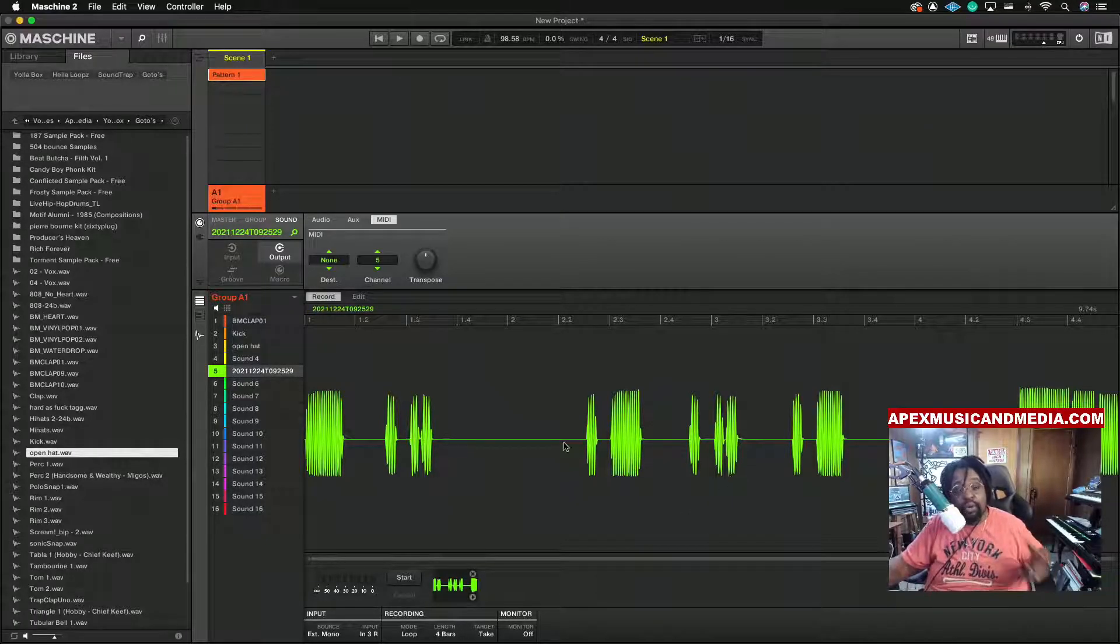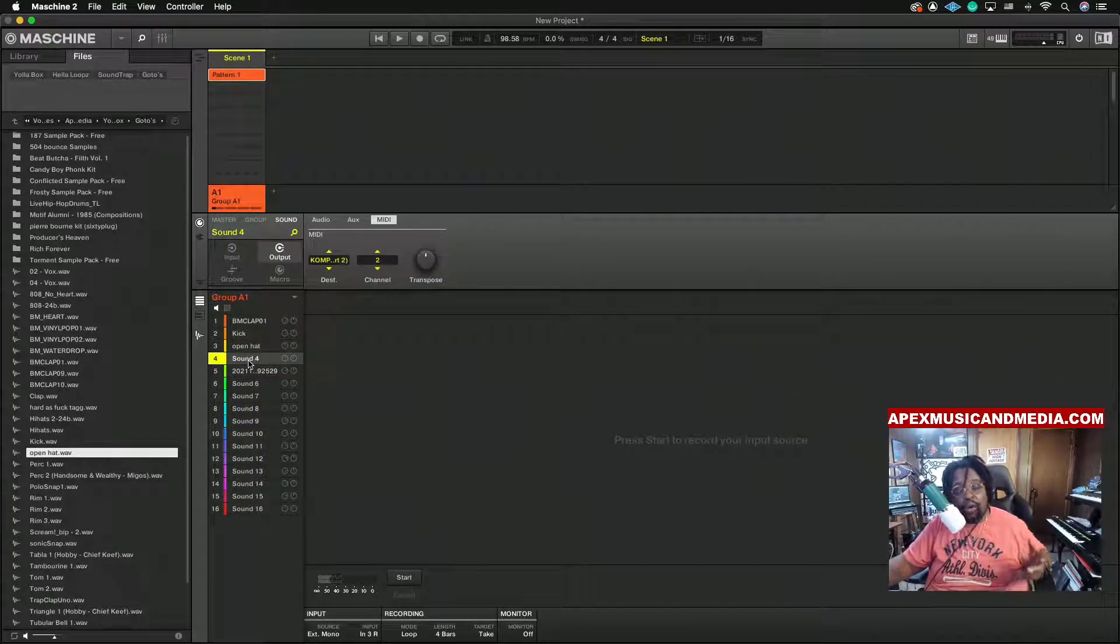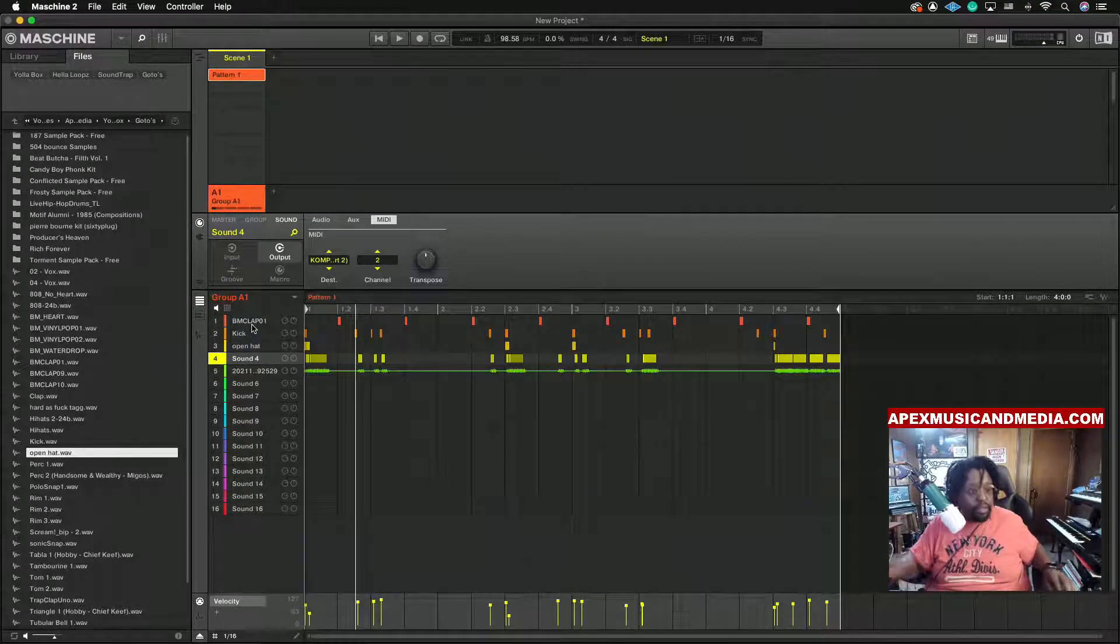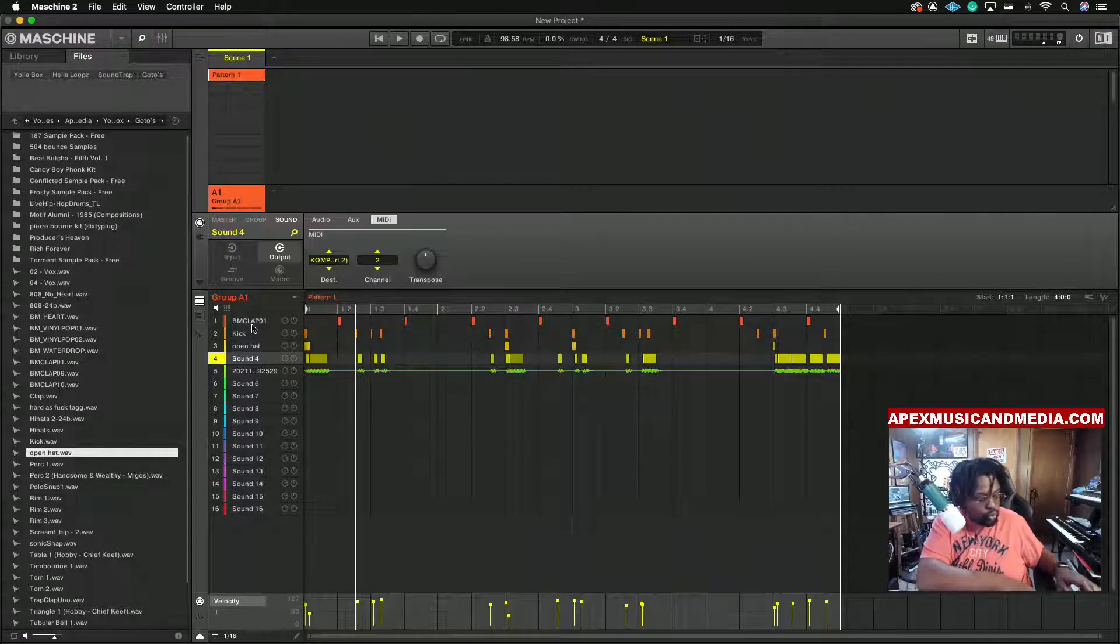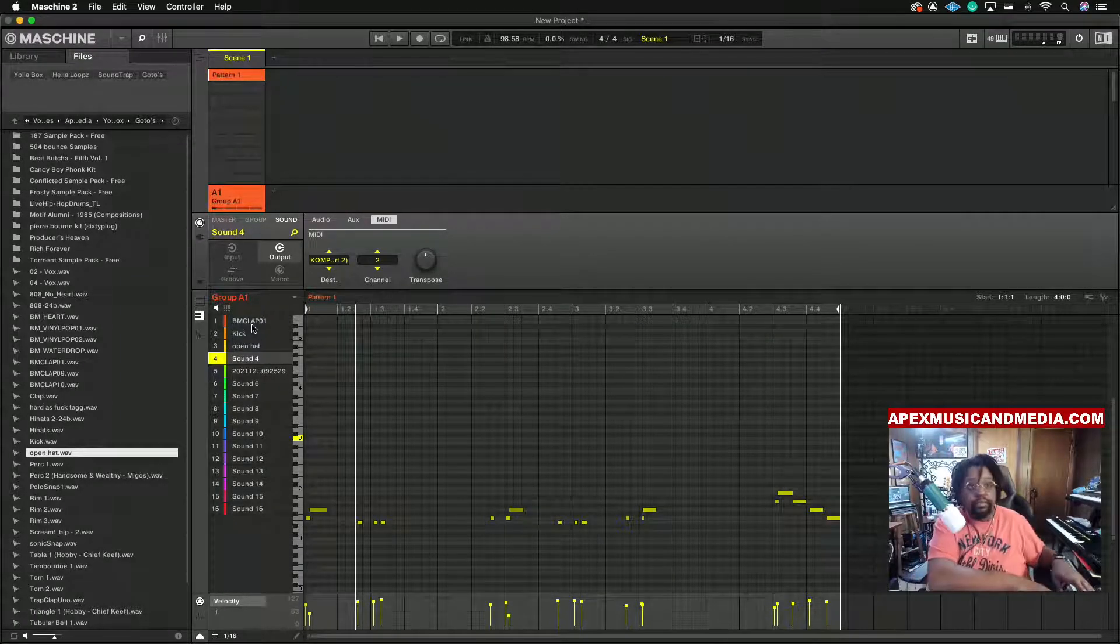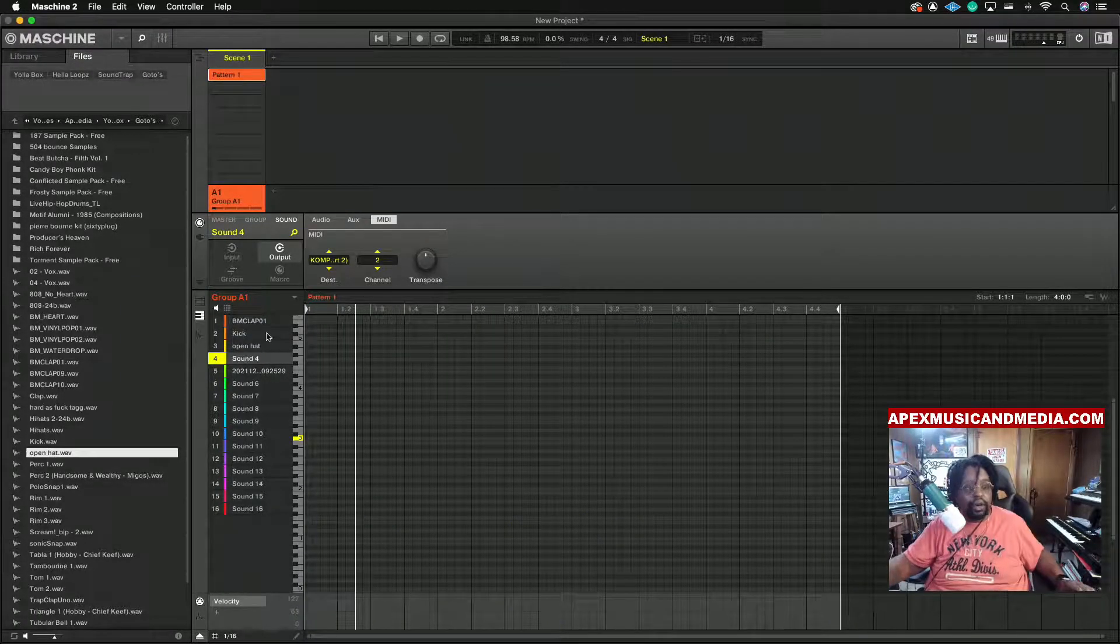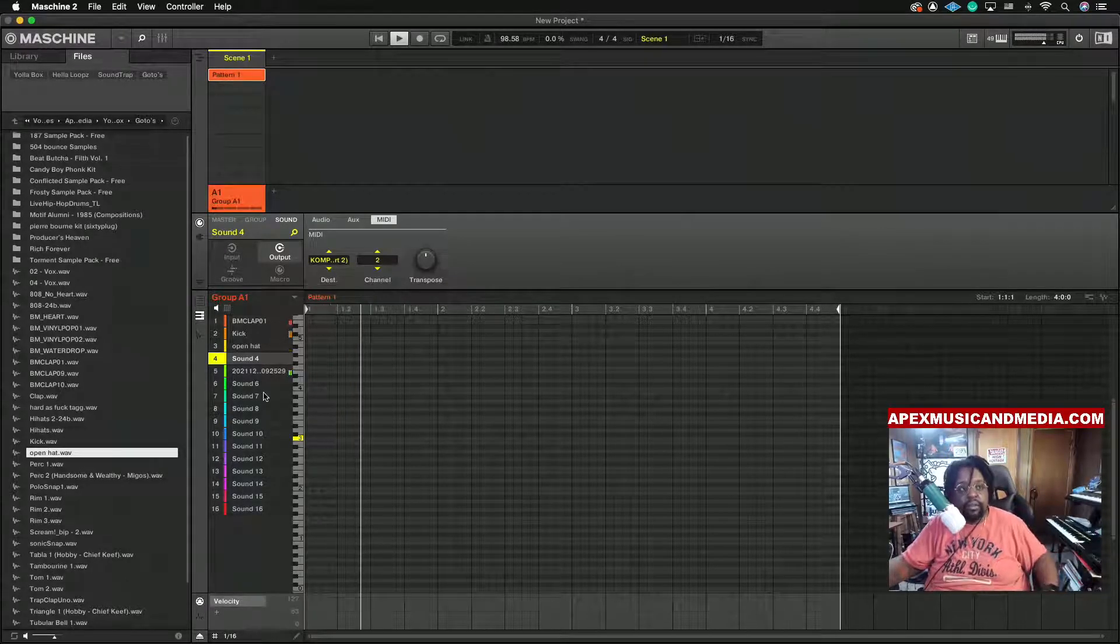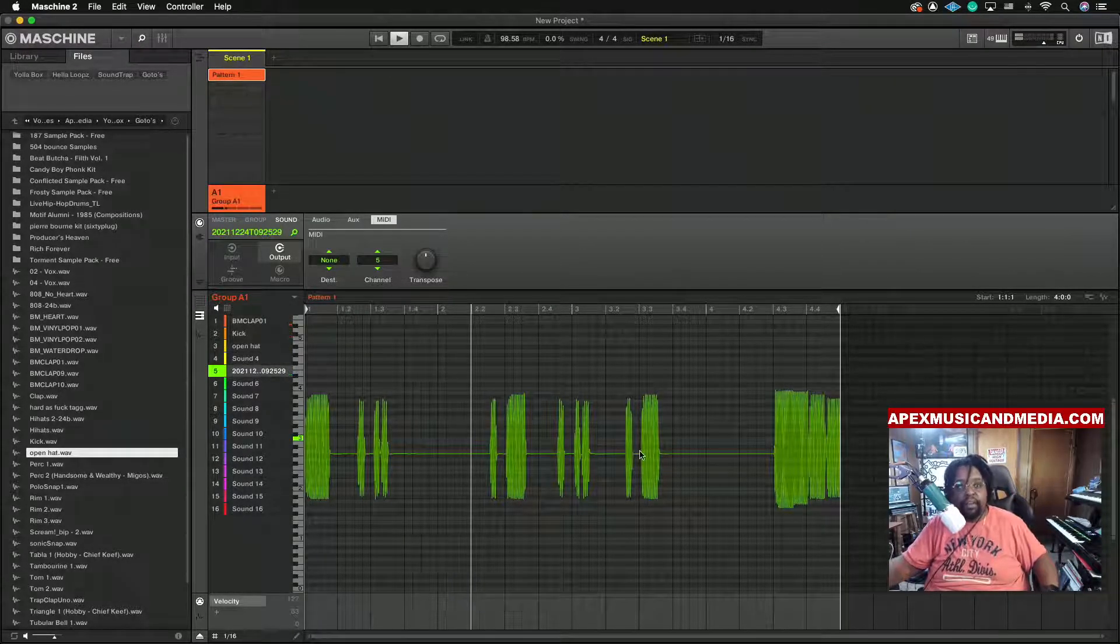Now the beautiful thing about it though, see now I don't have to replay it or nothing. What I can do is I can simply just go to my keyboard section and delete that whole part and guess what, it's still there because it's playing from right here.